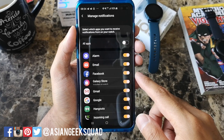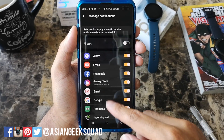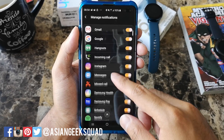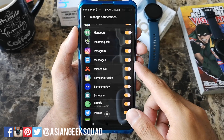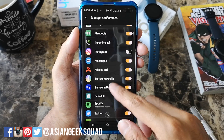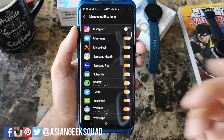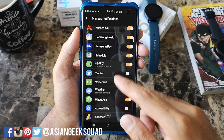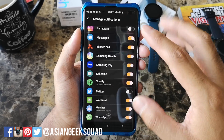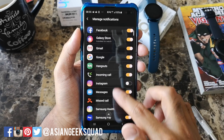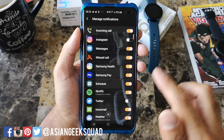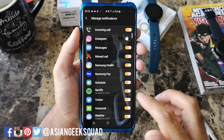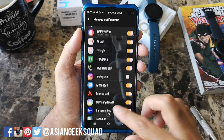So you can receive alarms, emails, Facebook, Galaxy Store, and you can turn these off as well. If you don't want to receive Instagram notifications because you get a lot of them, or Twitter, you can customize it for whatever works best for you. I'm going to go ahead and turn off Instagram and turn off Twitter as well.